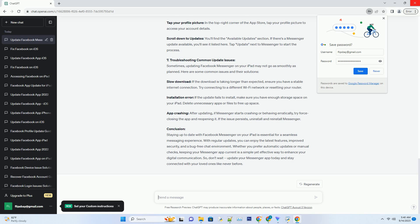Five: Enabling Automatic Updates for Messenger. To ensure you never miss an important Messenger update, consider enabling automatic updates. This feature will keep your apps, including Messenger, up-to-date without manual intervention. Here's how to enable automatic updates.